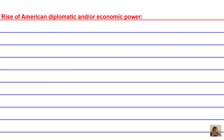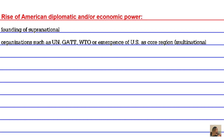The rise of American diplomatic and economic power is another reason for the worldwide spread of English, making it a lingua franca. This includes the founding of supranational organizations such as the UN, GATT, and the WTO (World Trade Organization), or the emergence of the U.S. as a core region and hub of multinational corporations.